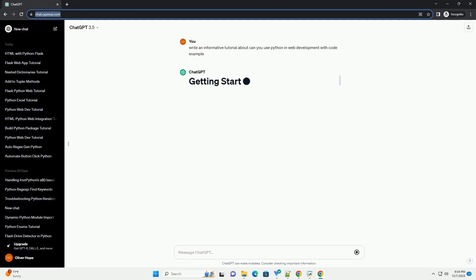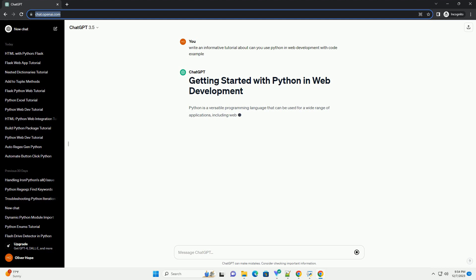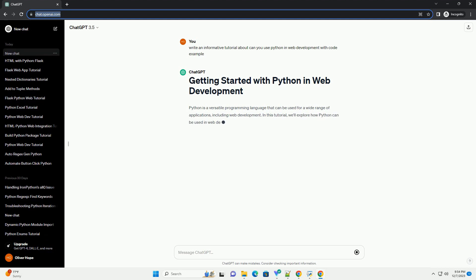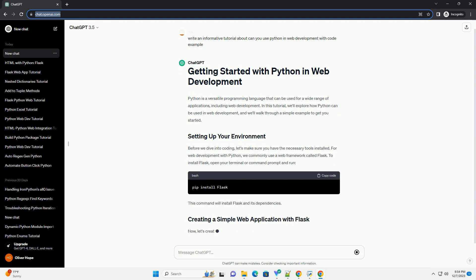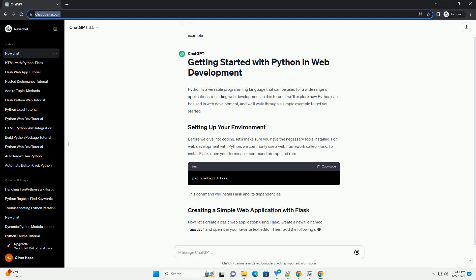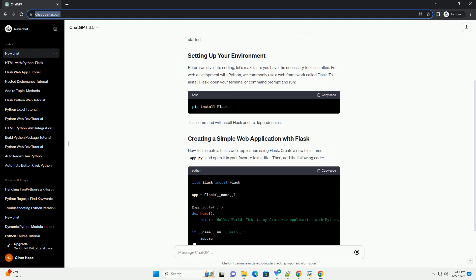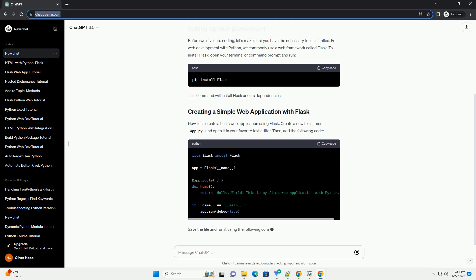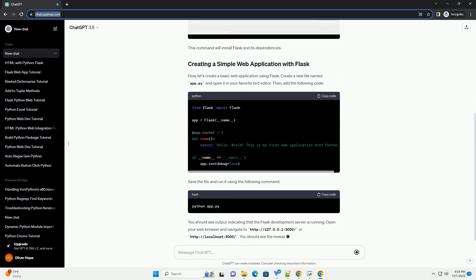Python is a versatile programming language that can be used for a wide range of applications, including web development. In this tutorial, we'll explore how Python can be used in web development, and we'll walk through a simple example to get you started.